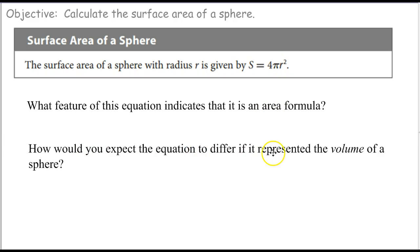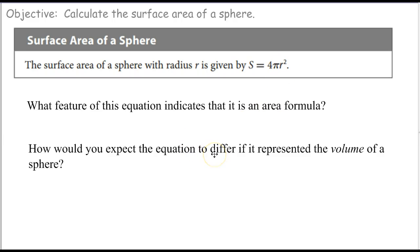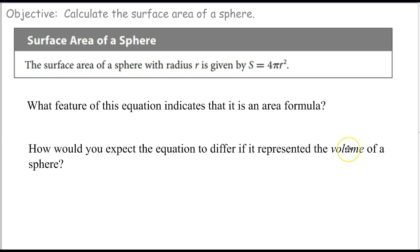How would you expect the equation to represent the volume of a sphere? Well, that's going to be the radius cubed. The actual volume of a sphere is 4/3 pi r cubed. And that's because to get volume, which is three-dimensional, you'd have centimeters times centimeters times centimeters — cubic centimeters — so the radius would have to be to the third power. The fact that it's second power says that's the area formula.